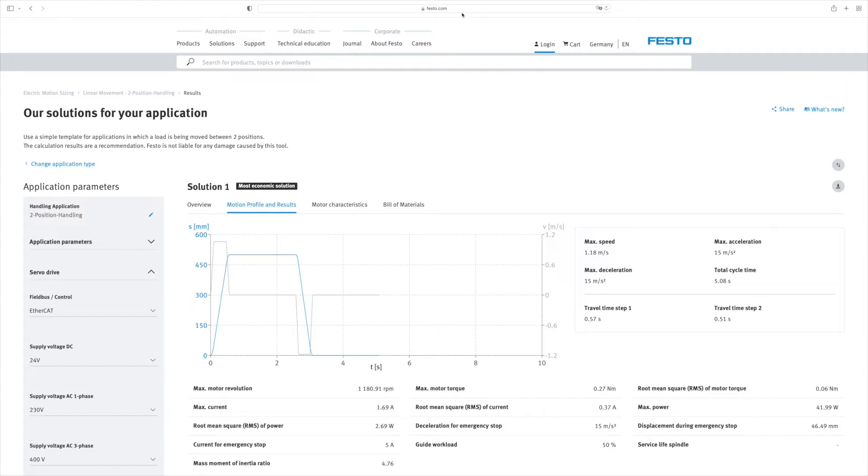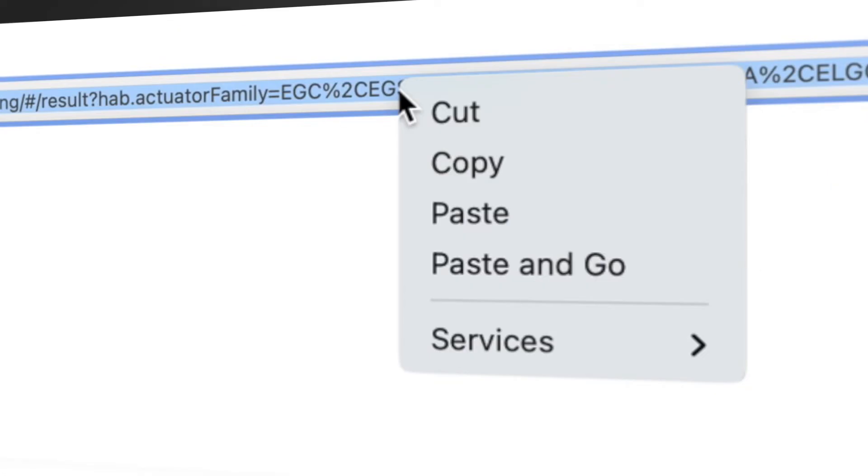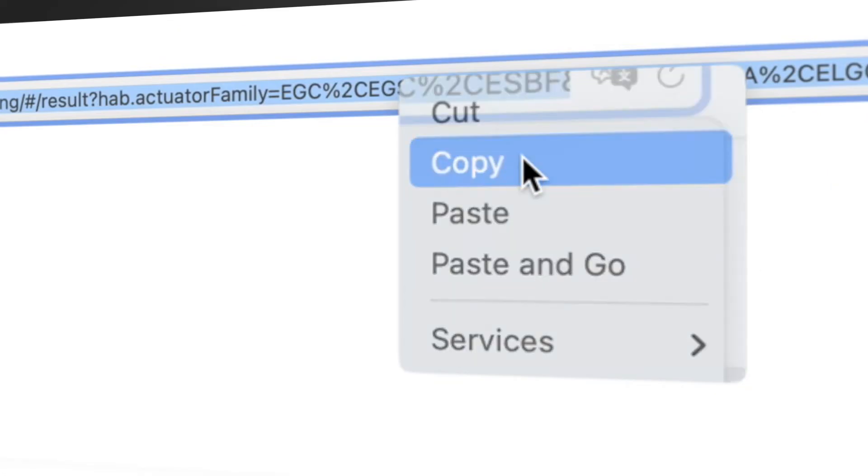Or simply save the project URL together with all the settings for later, or to share it with a colleague.